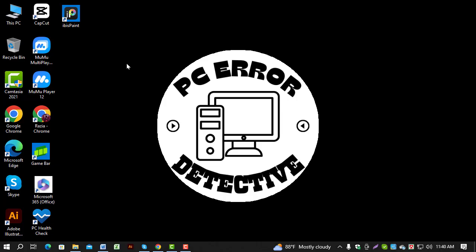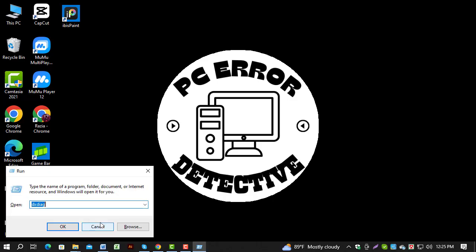Step one: Start by pressing the Windows key plus R on your keyboard. This will open the Run dialog box.